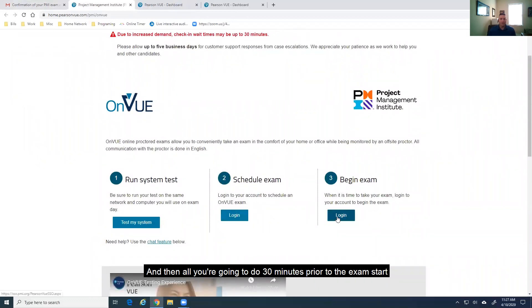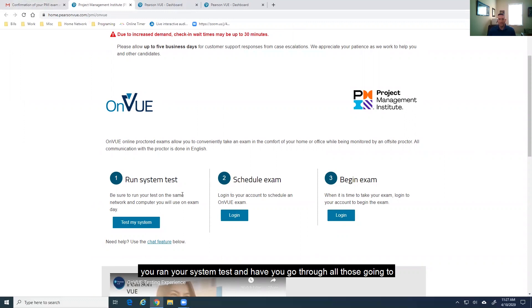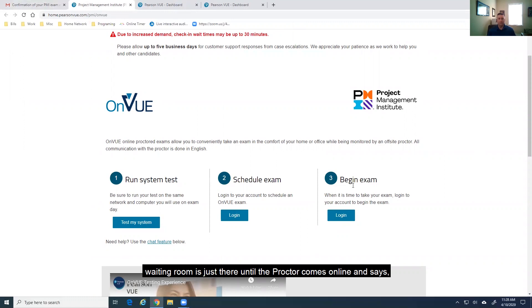And then, all you're going to do 30 minutes prior to the exam starts is you're going to log in. And when you log in, it's going to have you go through the exact same test procedures that you did earlier when you ran your system test. It's going to have you go through all those. You're going to take your pictures. And then, you're going to be put in a waiting room.